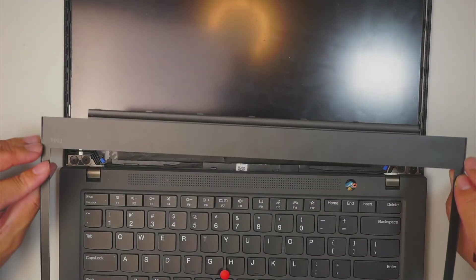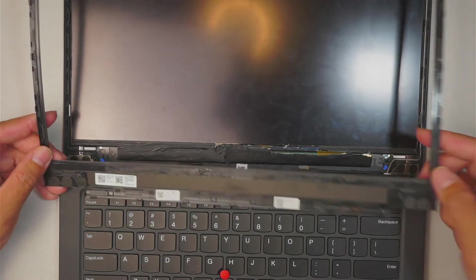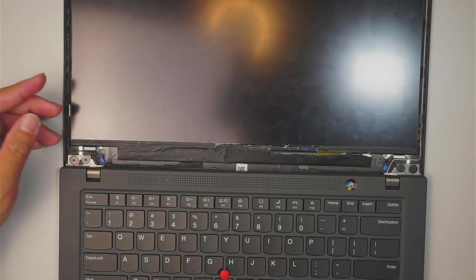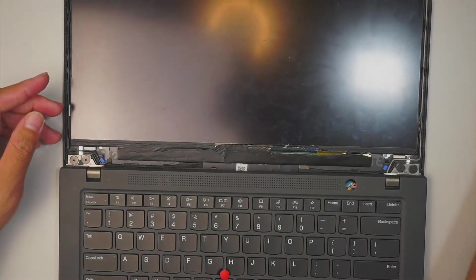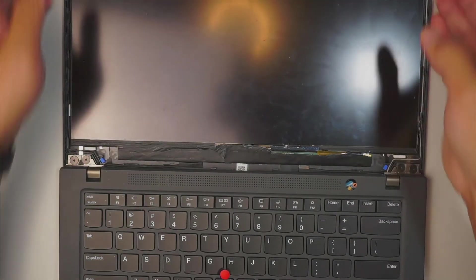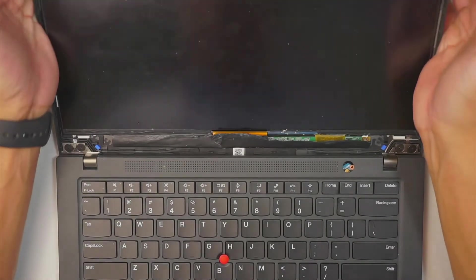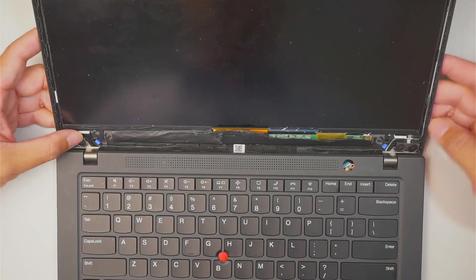All right, so the bezel just come right off in one piece like that and you want to save the bezel on the side here. Now the next step is...